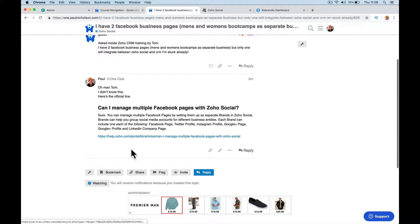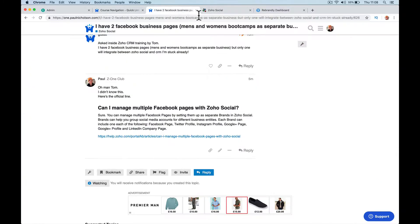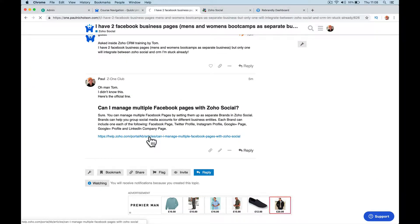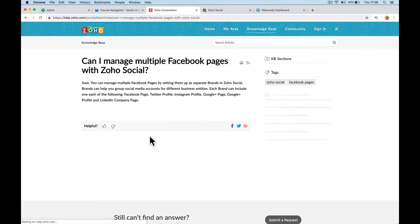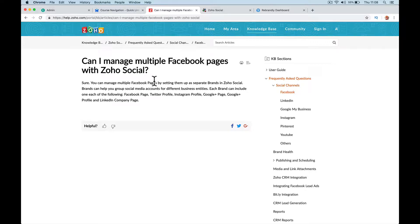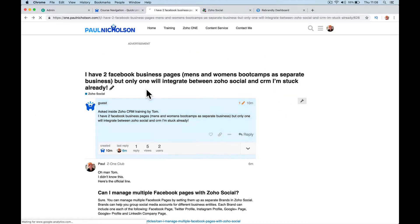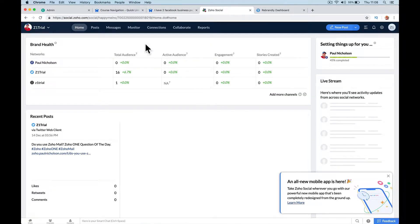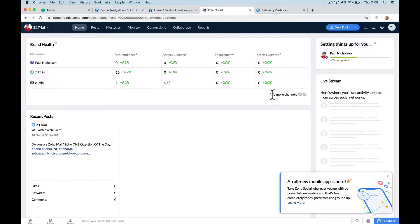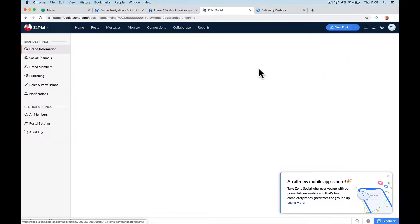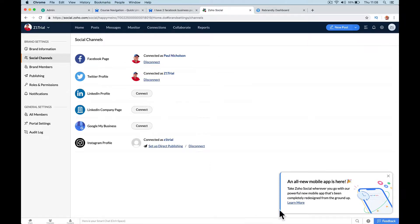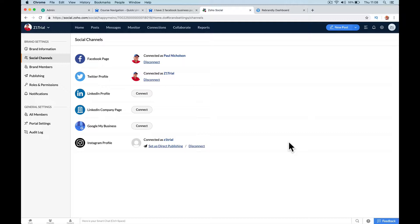So what I've looked into in Zoho is, here's the link: 'Can I manage multiple Facebook pages with Zoho Social?' Sure, kind of. You can manage multiple Facebook pages by setting them up as separate brands in Zoho Social. So what it's saying is you've basically got your main account linked to whichever Facebook you want, but you want to add another, and you can go into settings, but you can't add another Facebook, which to me I think is annoying because I have two or three myself.